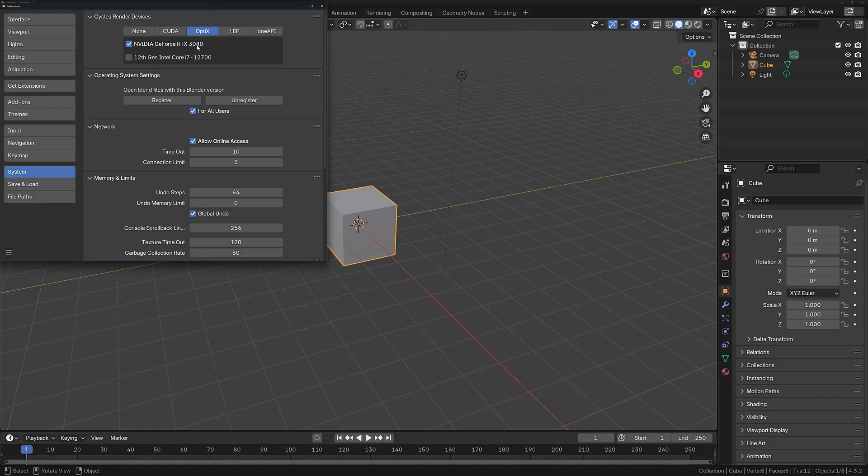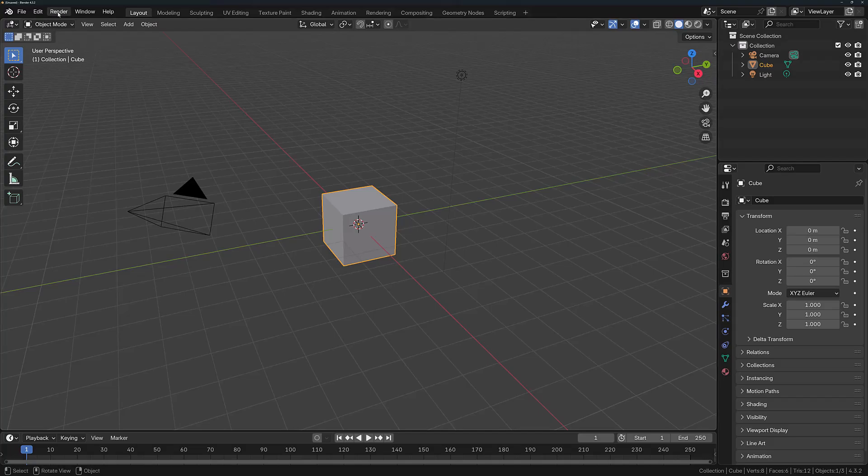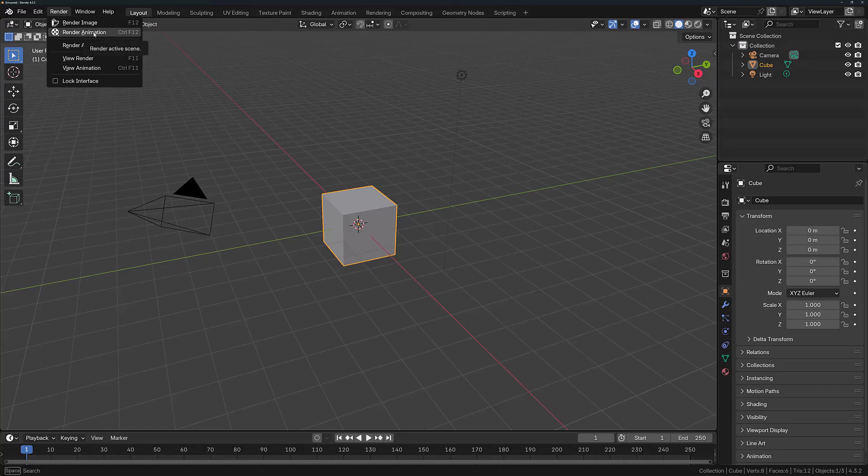Then I can just close the preferences panel. To render either an image or an animation, just go to the Render menu and choose either Render Image or Render Animation. You can also use F12 and Control F12 for the same functionality.